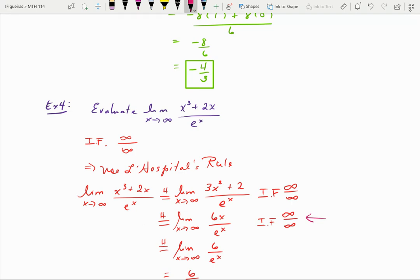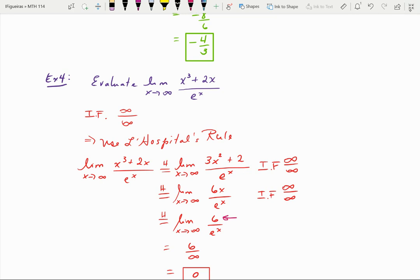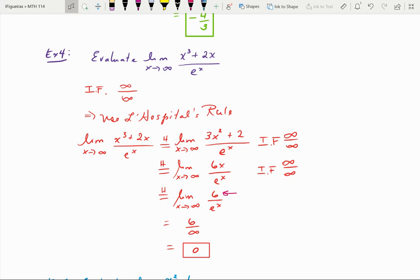Applying L'Hôpital's rule one more time gives 6 over e^x. This is no longer indeterminate form — the numerator is a constant, not going to infinity. So we have 6 over a number that's getting very, very large very quickly, meaning 6 over infinity gives a limit value of 0.